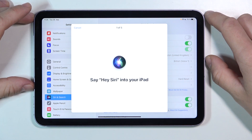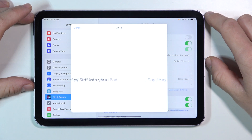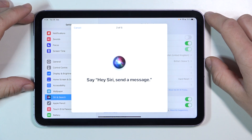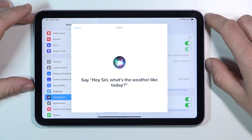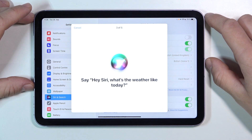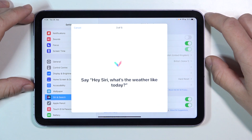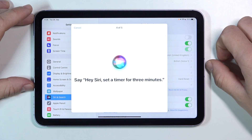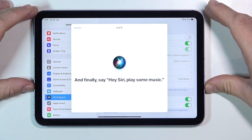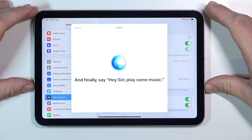During setup, say each phrase when prompted: Hey Siri. Hey Siri, send a message. Hey Siri, what's the weather like today? Hey Siri, set a timer for 3 minutes. Hey Siri, play some music.